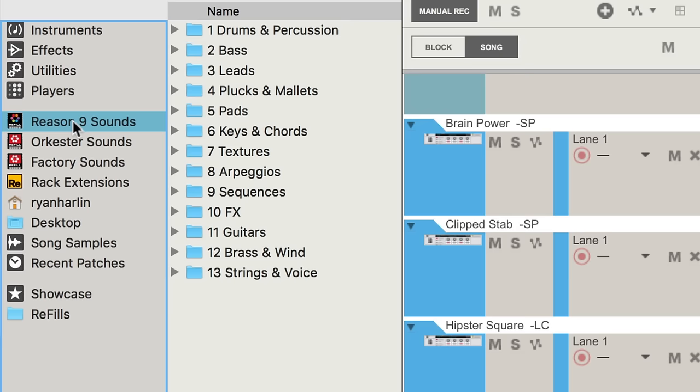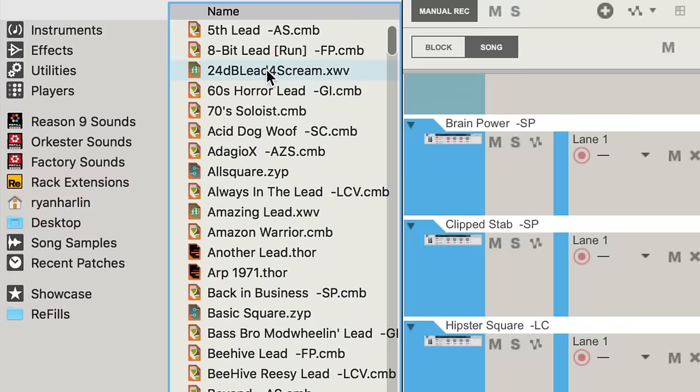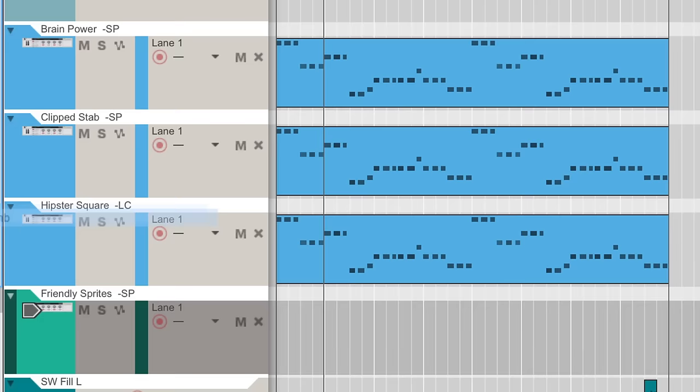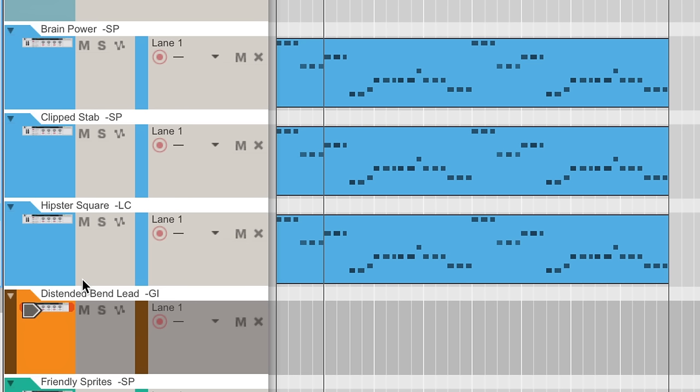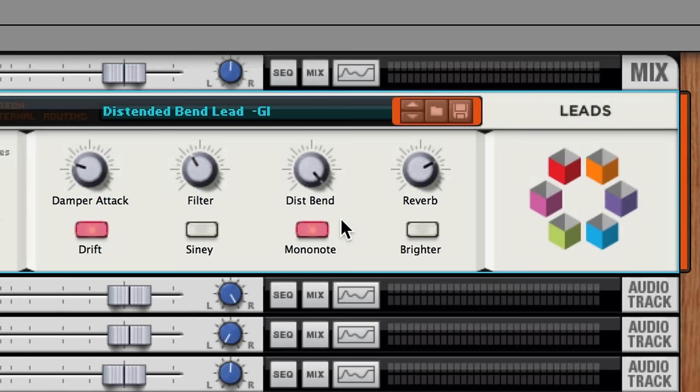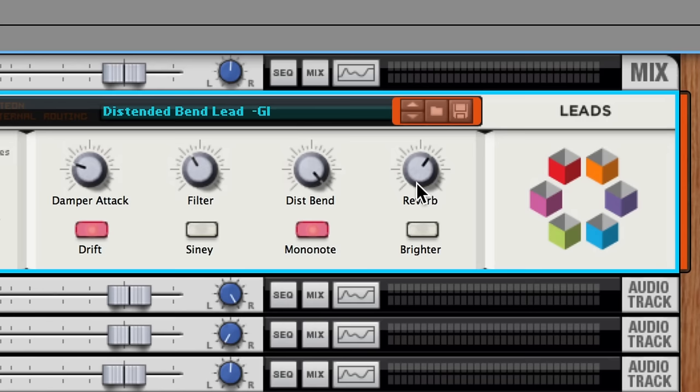The same creative potential exists for melodies as well. Let's add in a really cool lead sound that's called distended bend lead. It's a fuzz lead sound bathed in reverb. Though, let's dial that reverb back a bit.